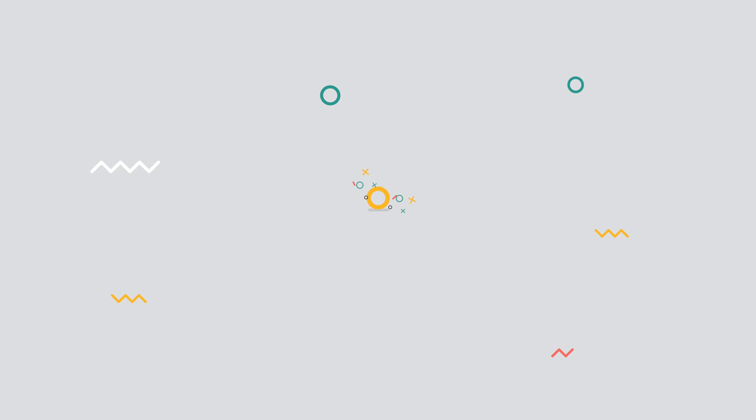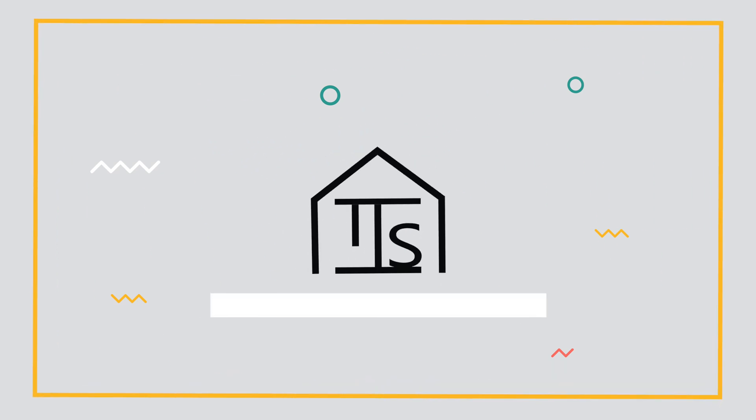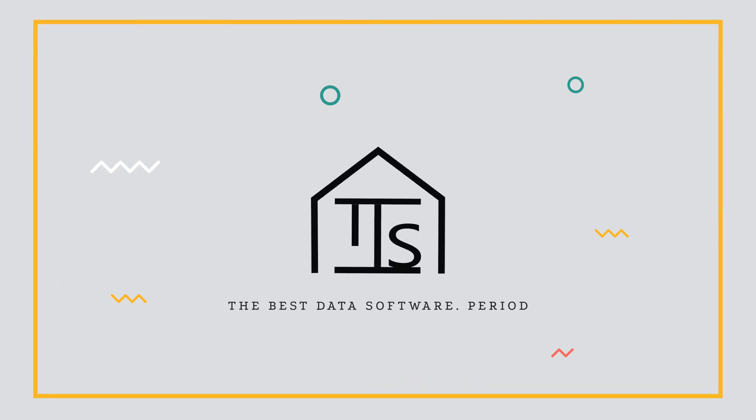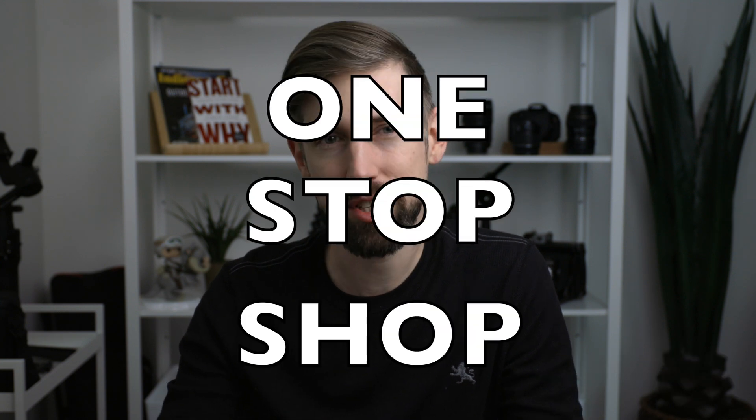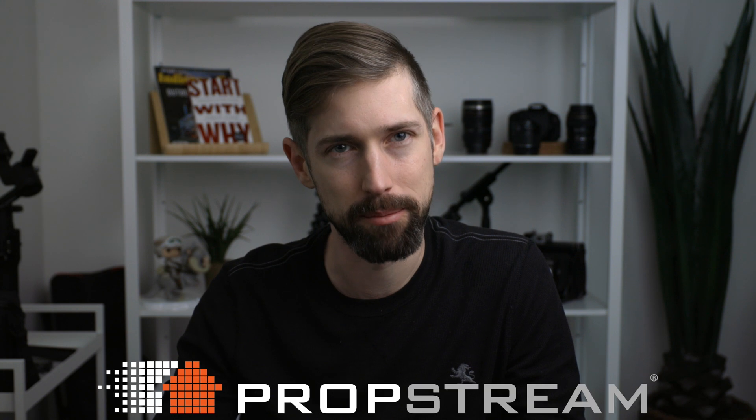PropStream is the most powerful real estate investing software, period. What's up everybody, Scott Perry with IndieSolution, and today we're talking about the number one one-stop shop real estate investing software we use every day called PropStream.